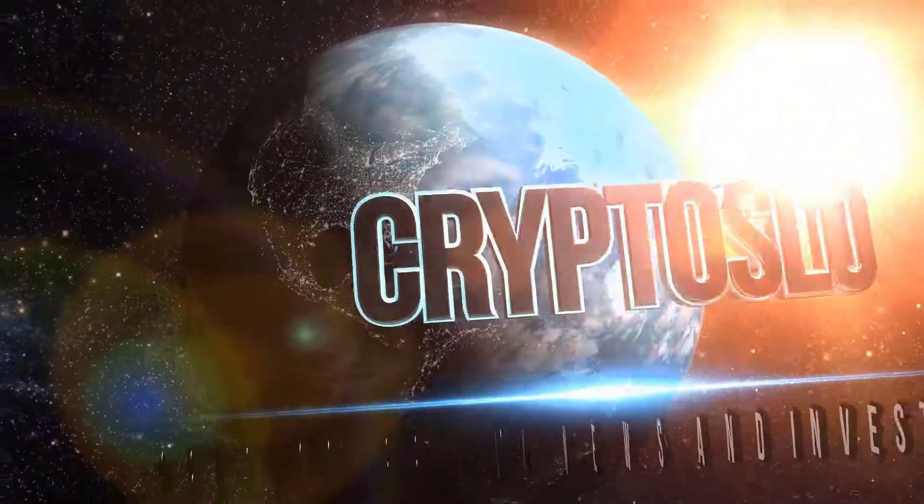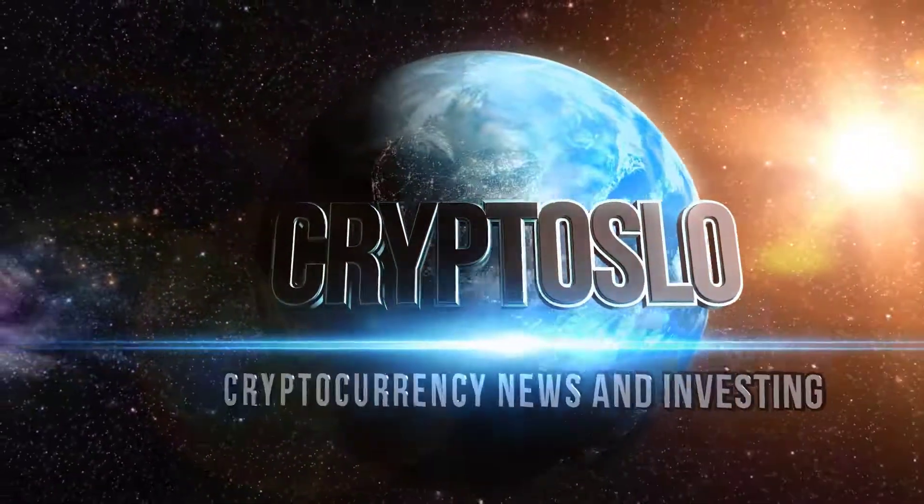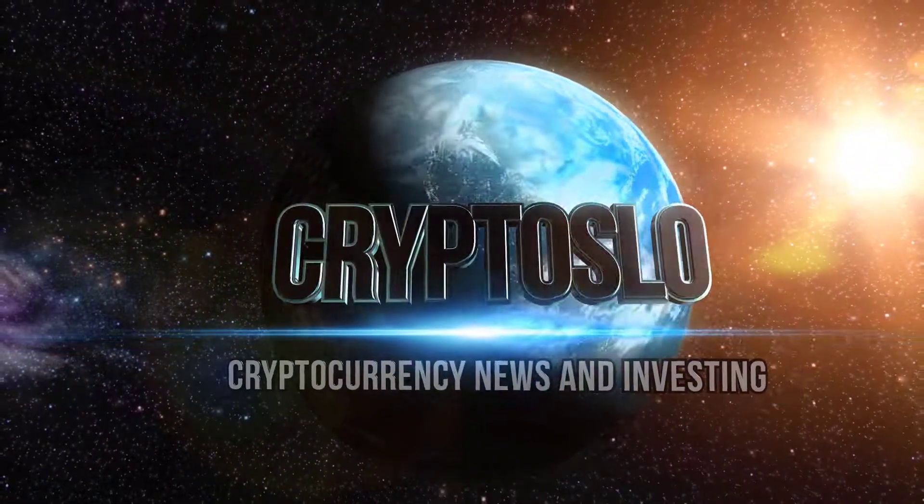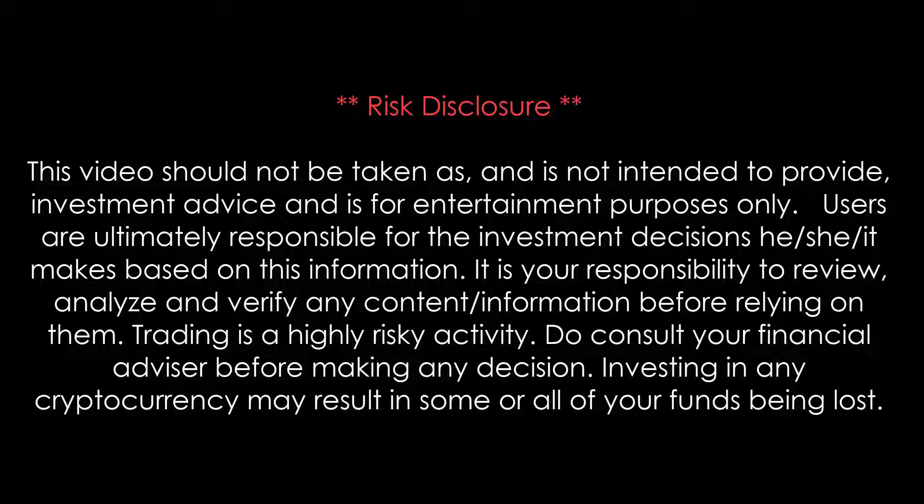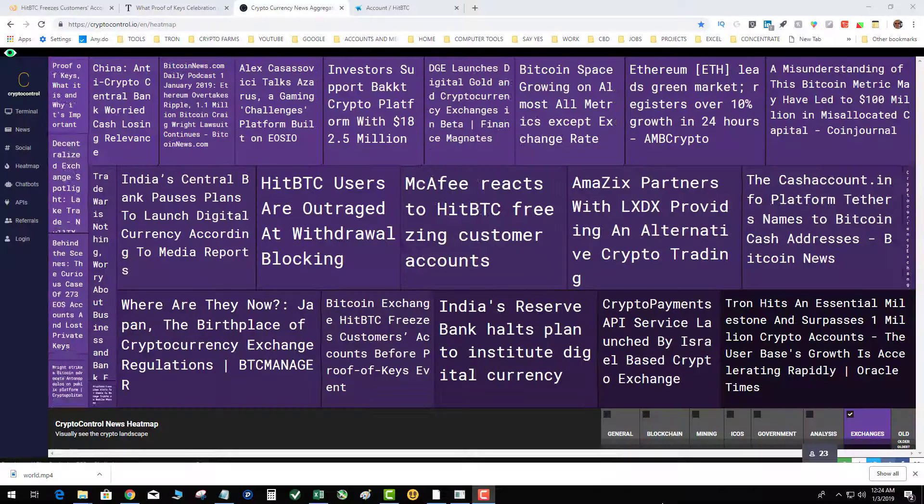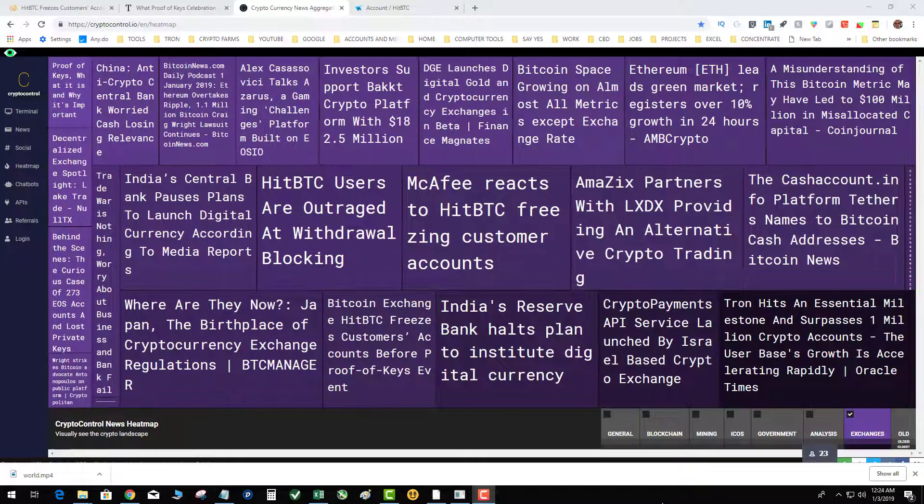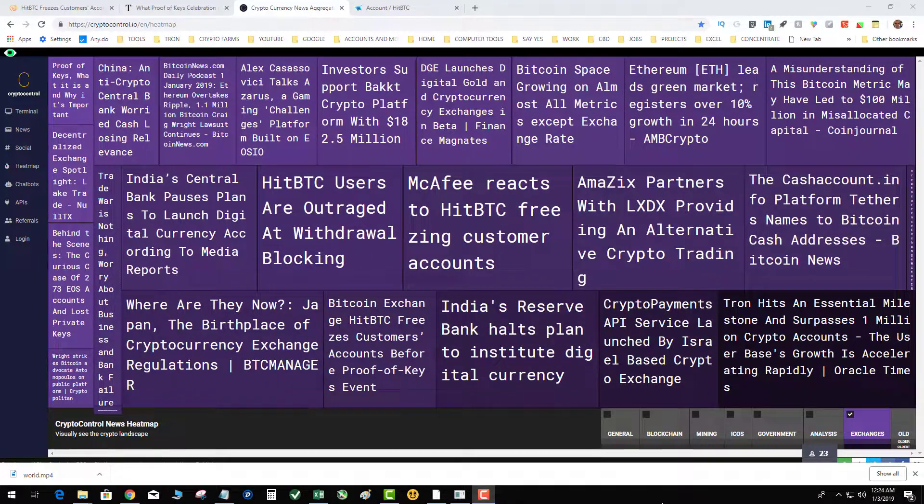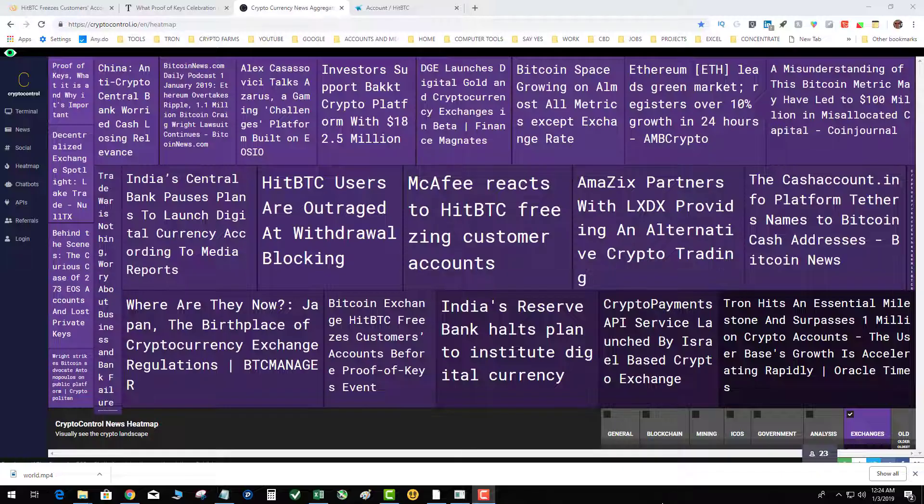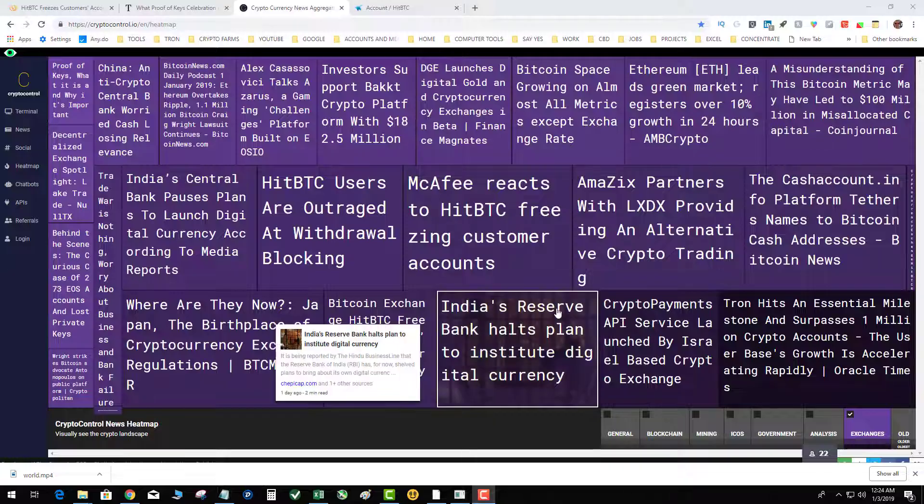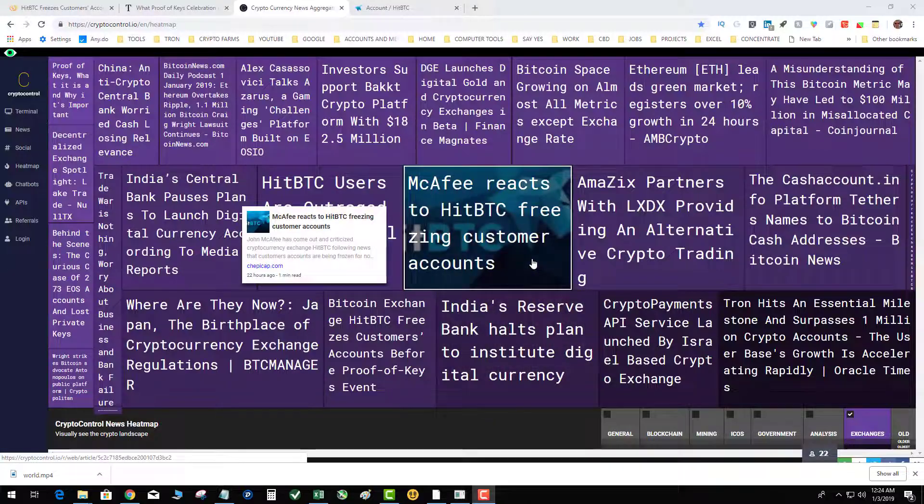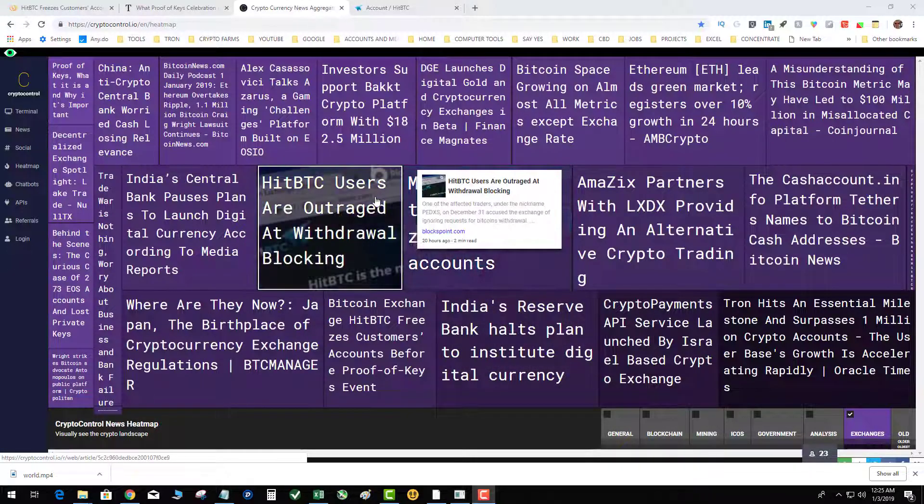Crypto slow cryptocurrency news and investing. Crypto slow with more crypto gains, what's going on guys, tonight's topic is proof of keys. As you saw in my video intro, give me the keys.